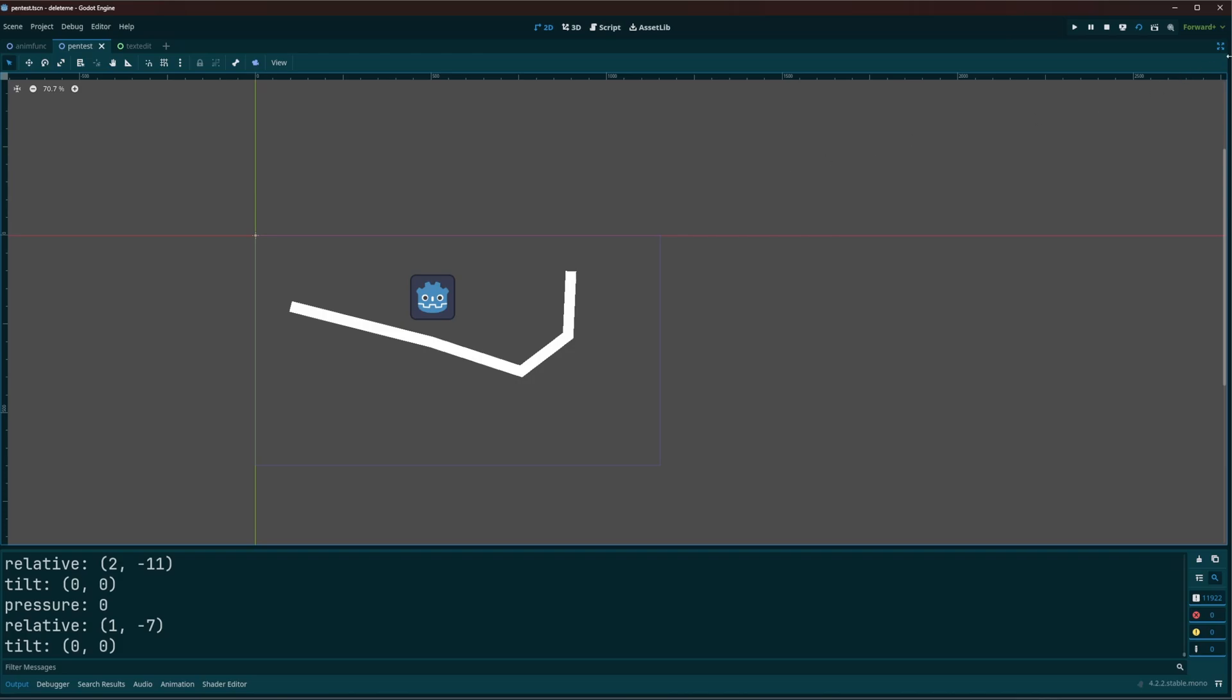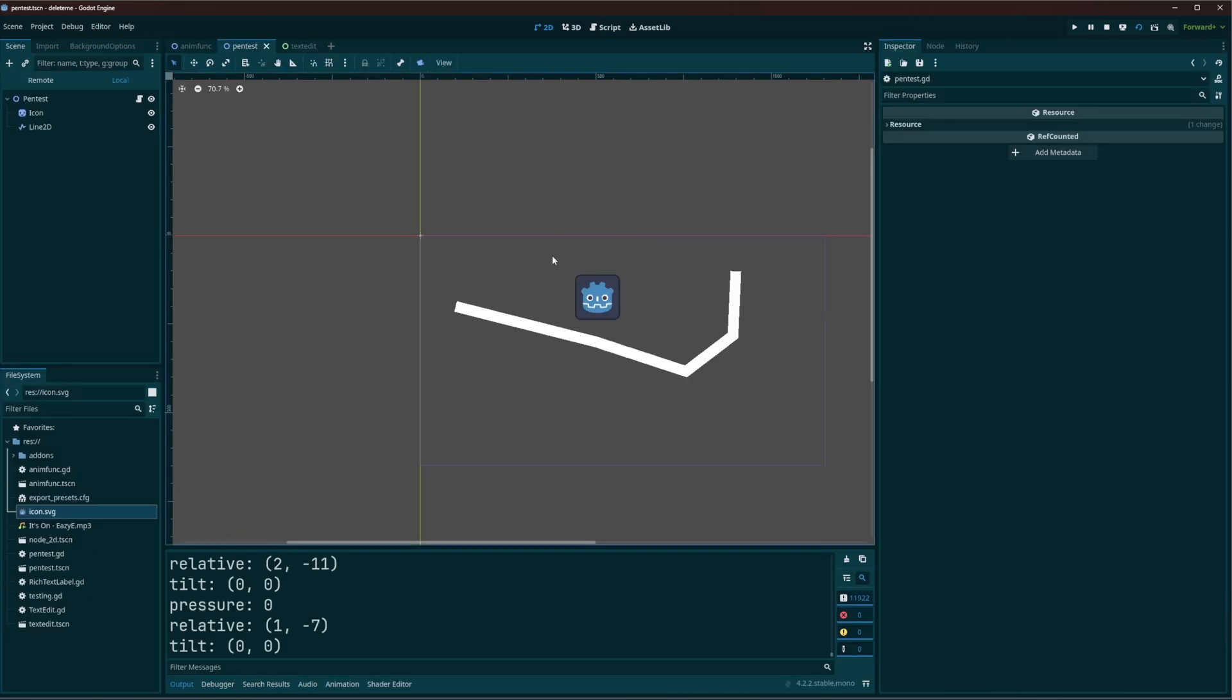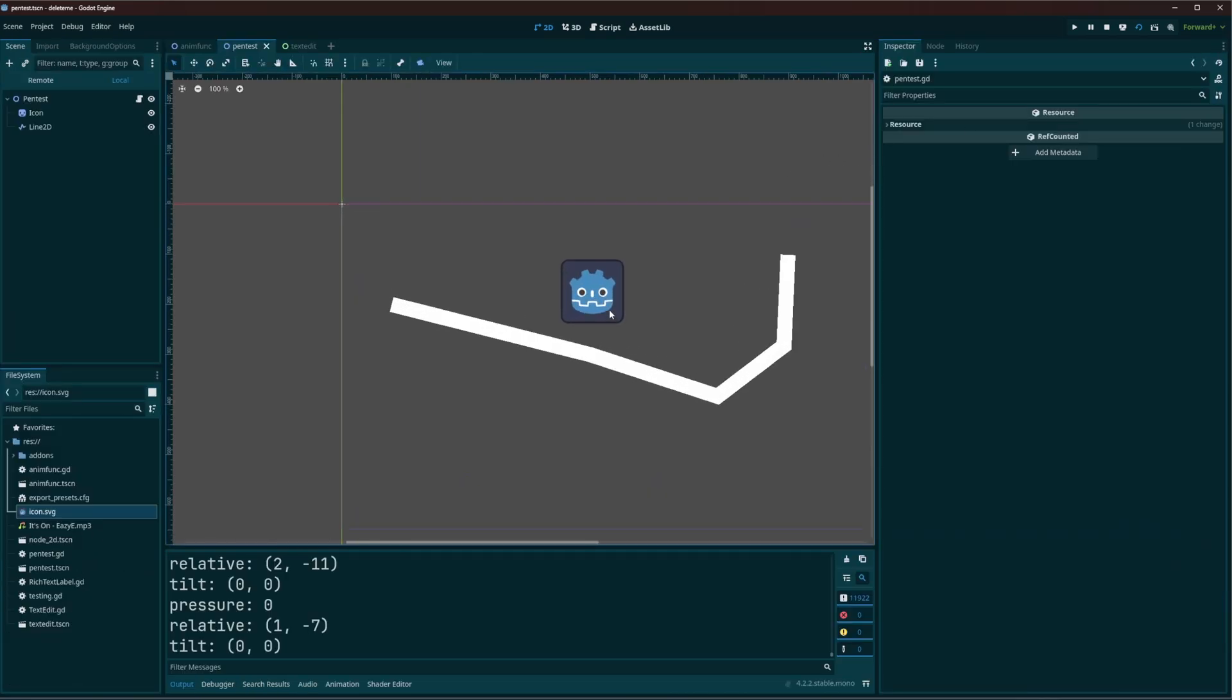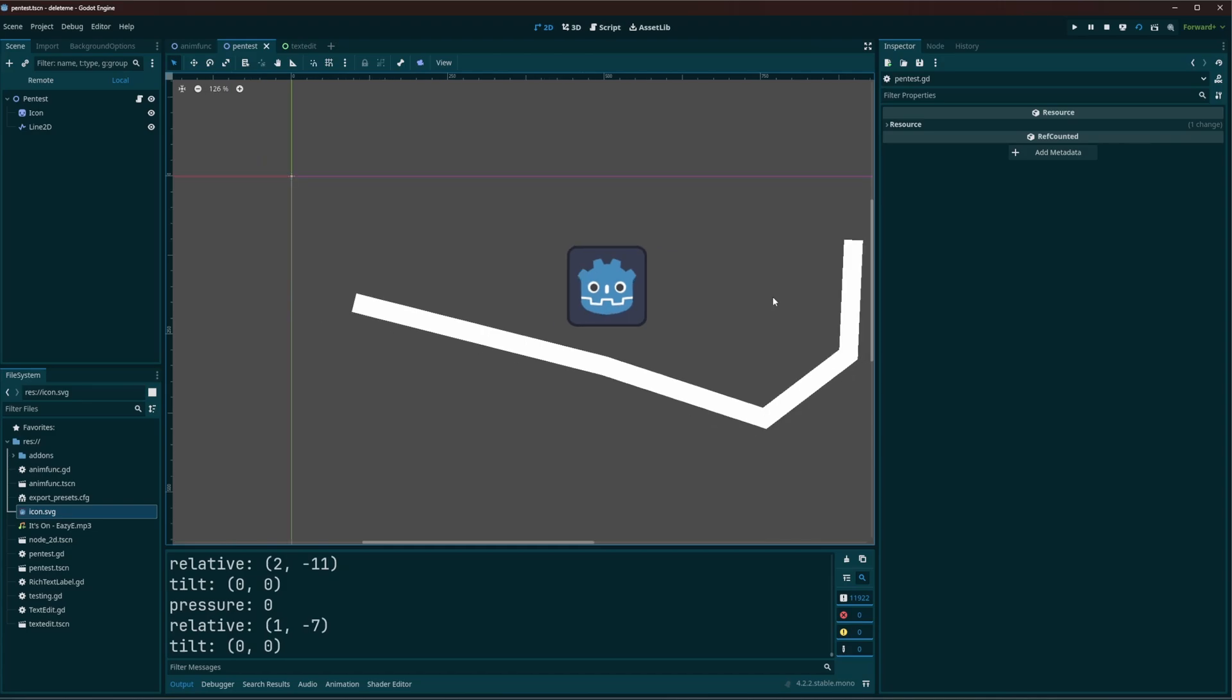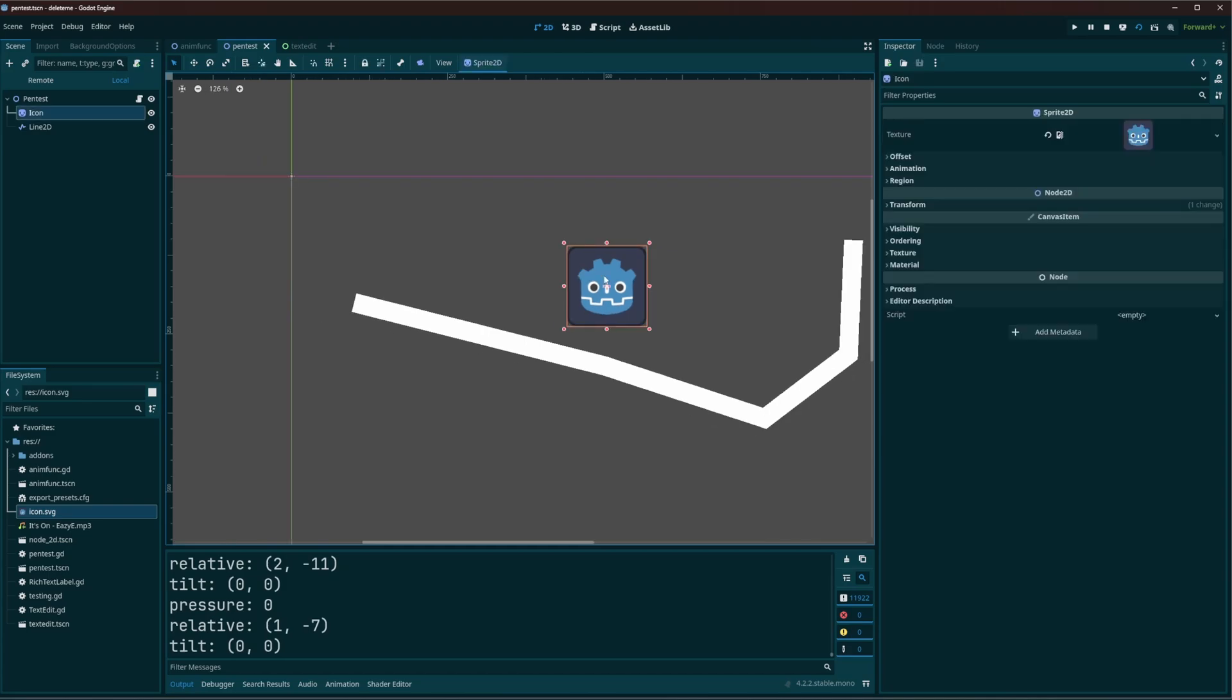So I just have the icon here, the sprite and a line where I'm affecting the width.